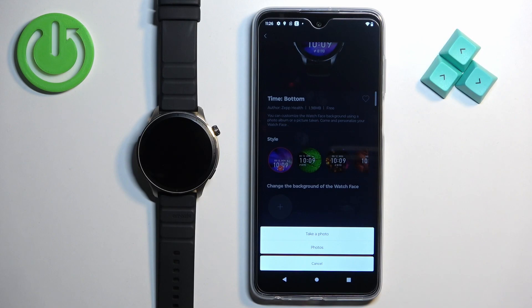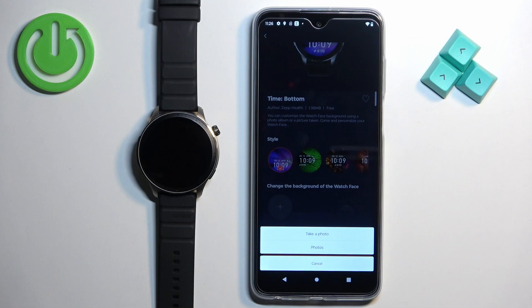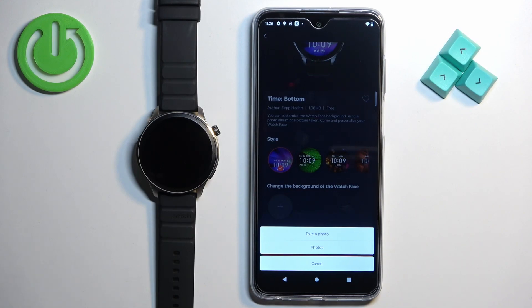You have options to take a photo or open the photo gallery. If you tap on Take Photo, it will open the camera app on your phone and you can take a picture and use it as a watch face. If you select Photos, it will open the photos app or file manager and you can browse your phone and select the picture from your phone.